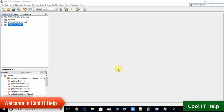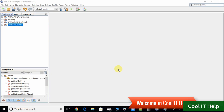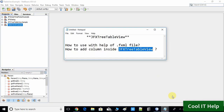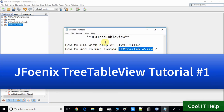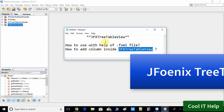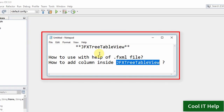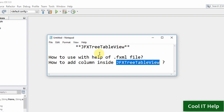Hello friends, I hope you're doing well. This is Koolid Help and this is a new video tutorial about the JFX TreeTableView. In this video we will discuss the JFX TreeTableView, how to use it with an FXML file, and how to add columns inside it. We will focus on these two points.